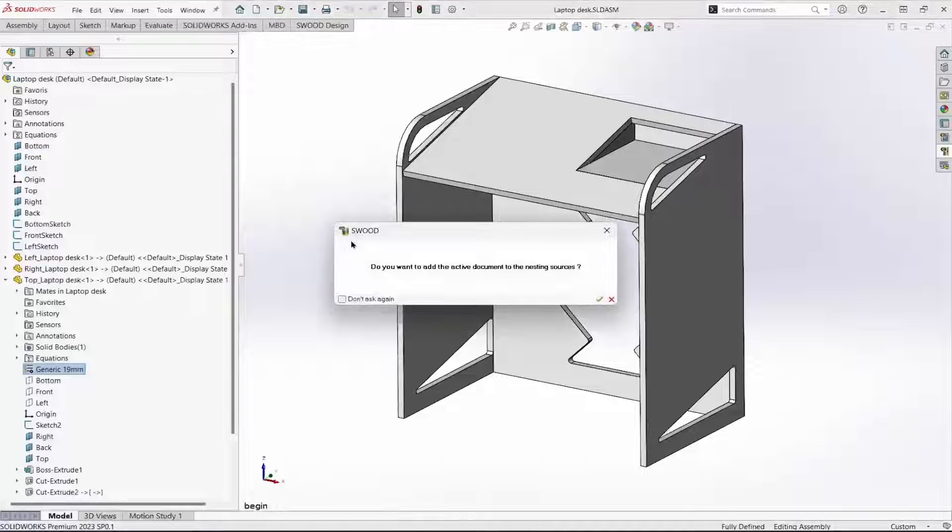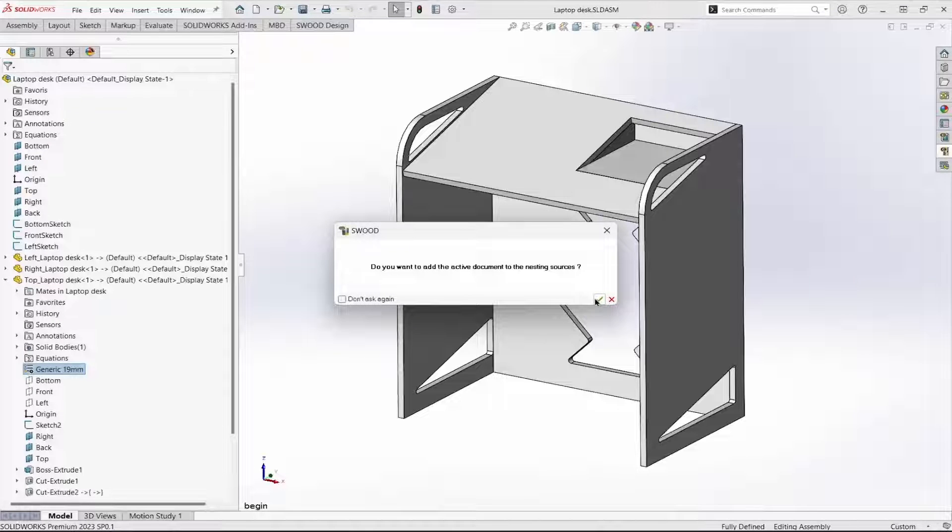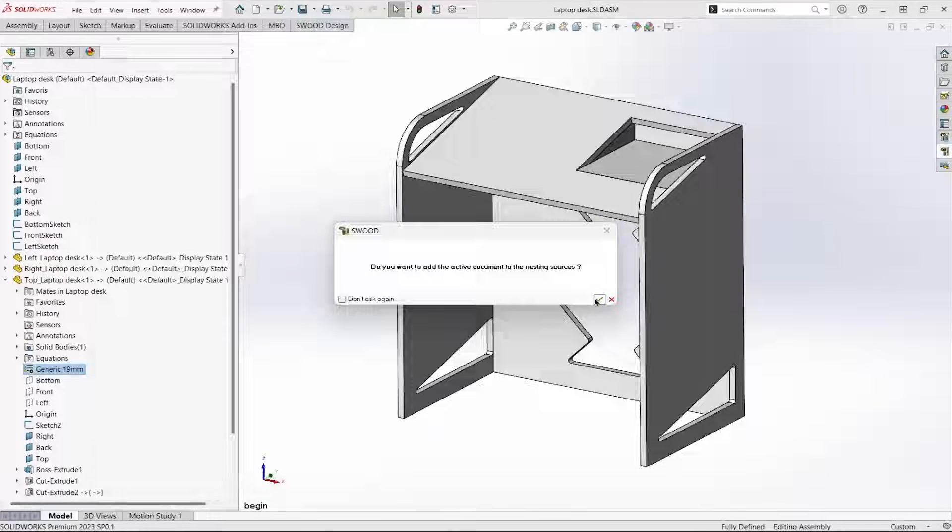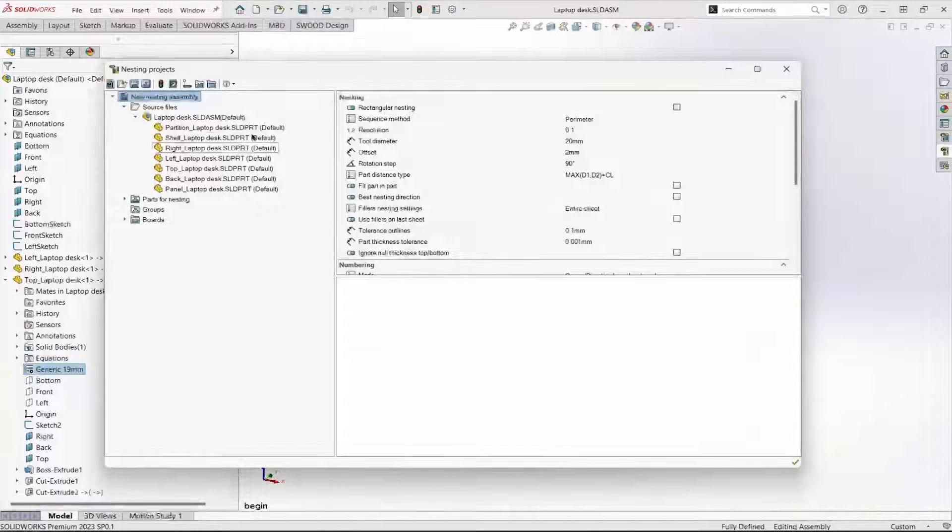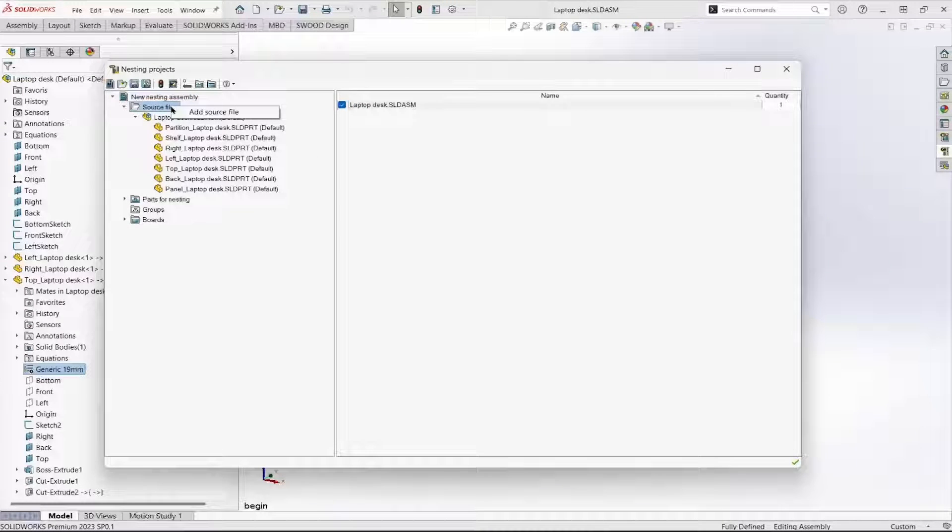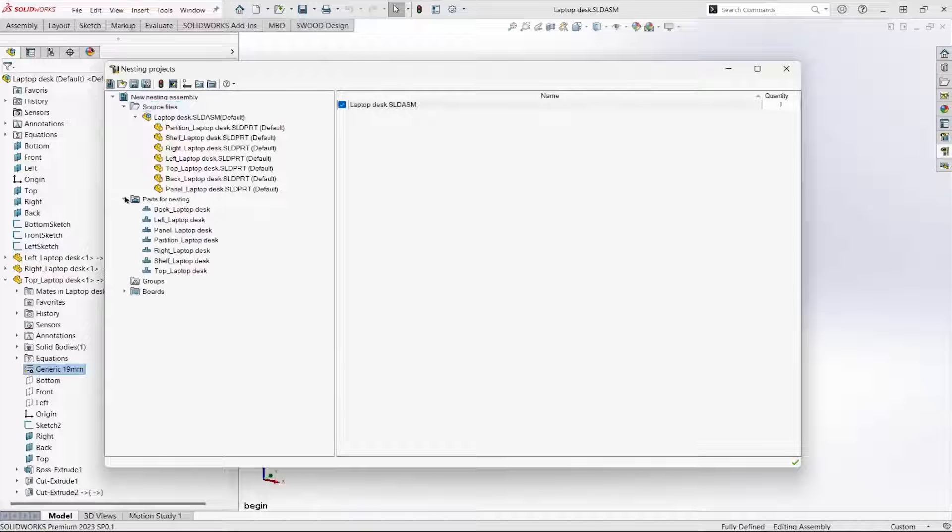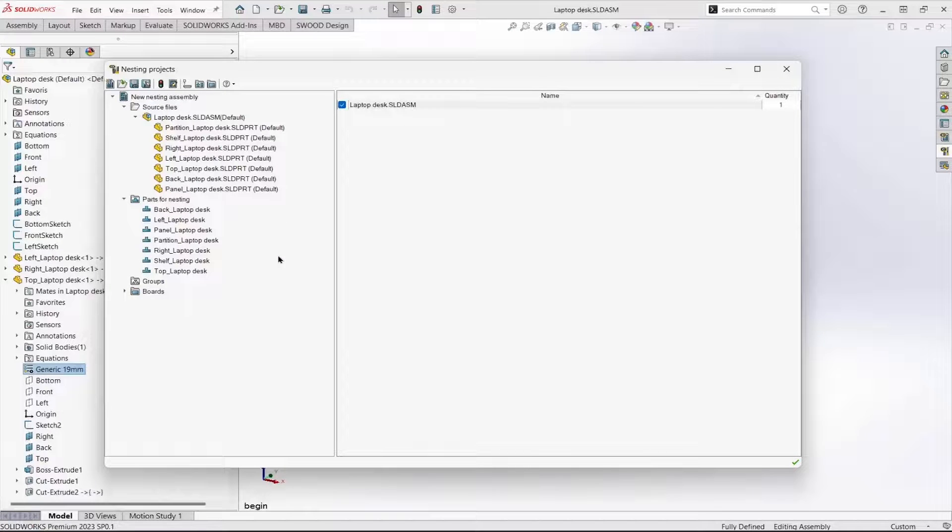I do want to nest all of these parts. We can add whatever parts we want from any location to the nest. Parts listed in this folder are what's going to be nested.